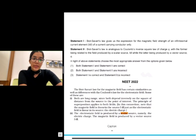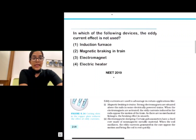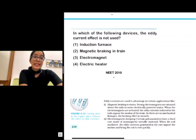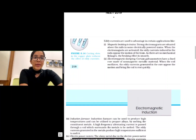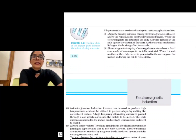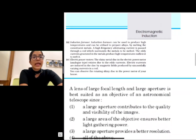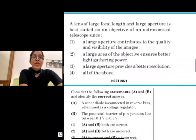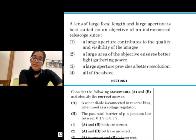The next question, NEET 2019, asks: in which of the following devices is the eddy current effect not used? As I mentioned, you should go through the uses and applications of laws very carefully. This is again a direct question from NCRT — NCRT clearly mentions the uses of eddy currents: magnetic braking, electromagnetic damping, induction furnace, and power meters.